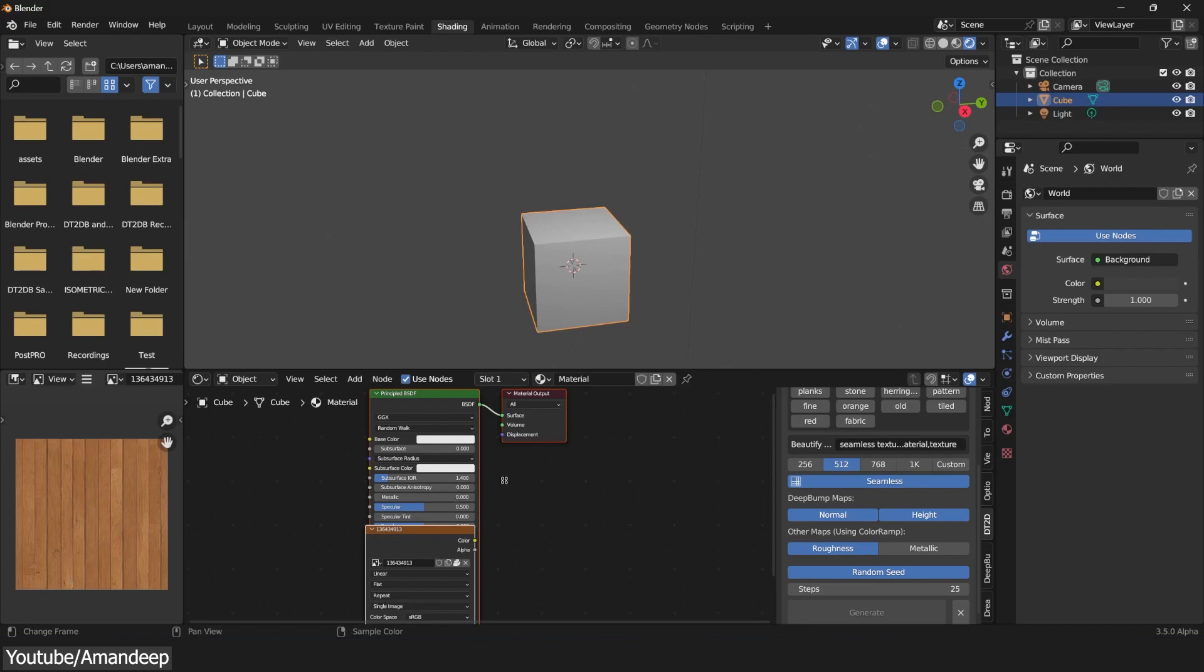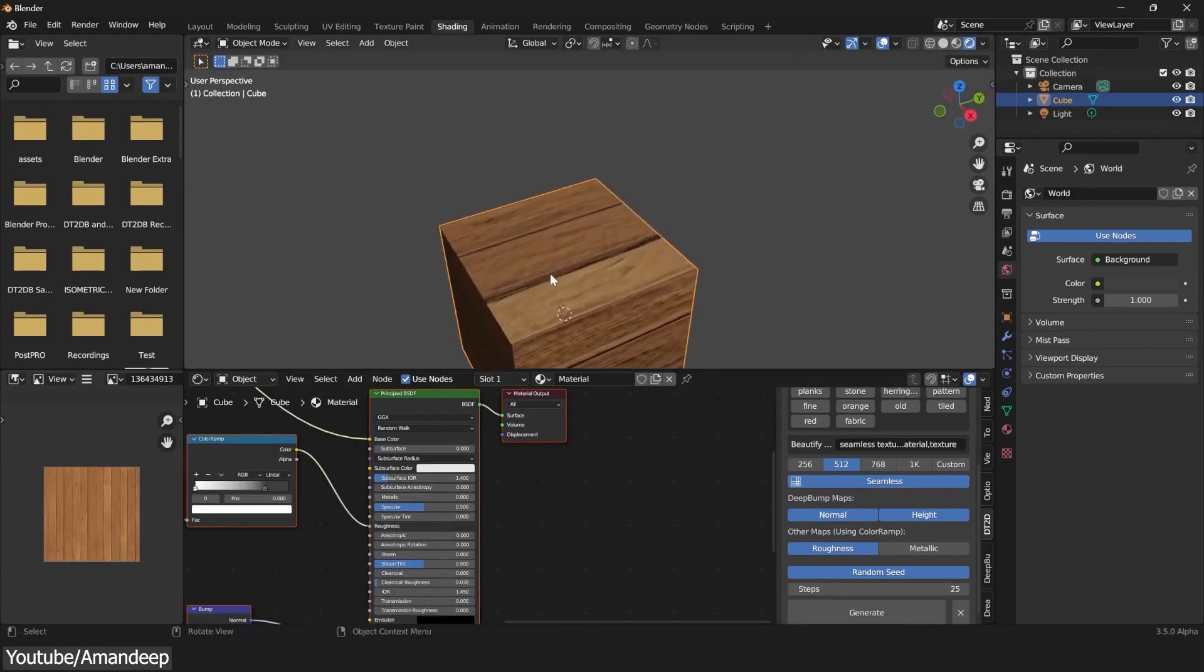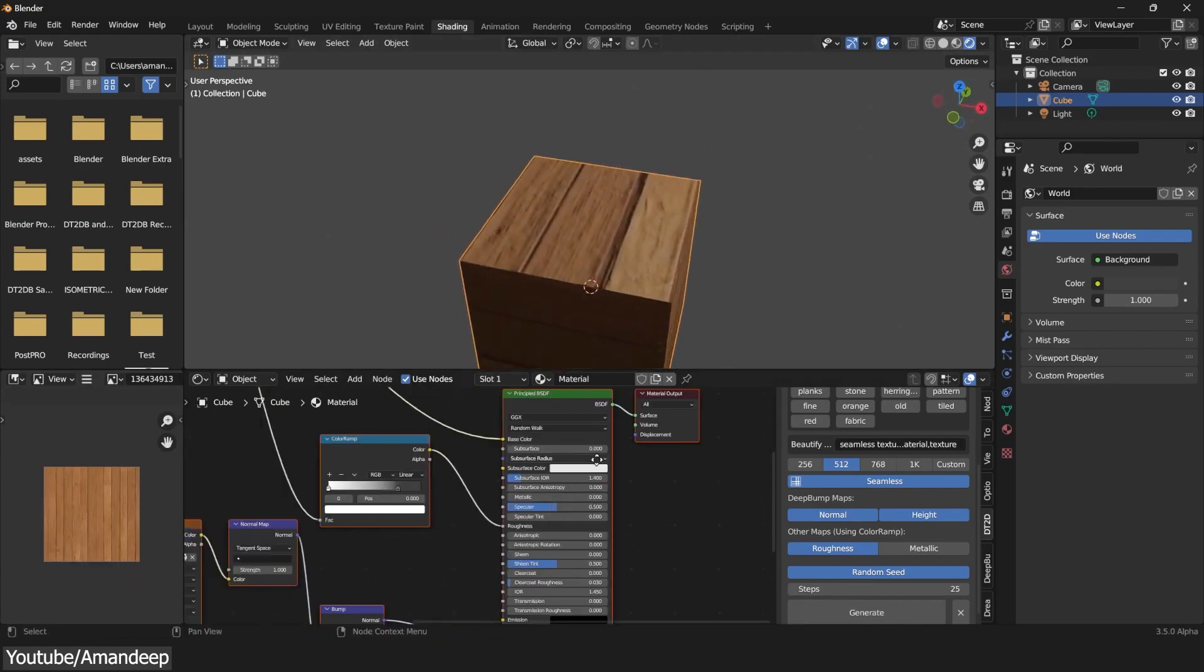Finally, you can hit Generate, and this will first generate your albedo texture, and right after that, the Normal and the Height map.